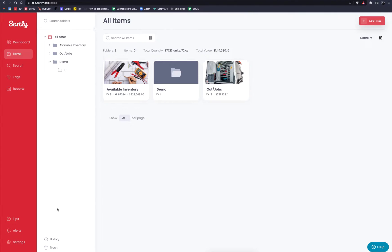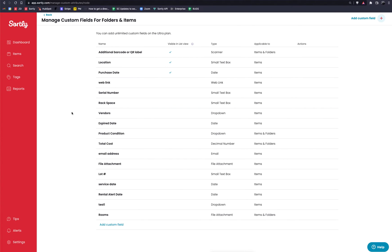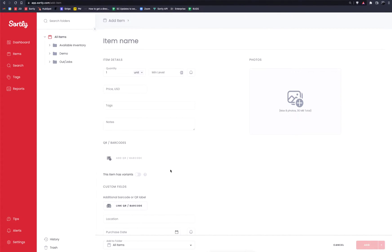The second thing you want to do before bulk importing data is go into the Settings panel and navigate to Custom Fields. This is where you can build out anything proprietary to your business. Let me take a step back — I'll go to the Items tab, click Add New, Add Item, and click Show All Fields. Primarily we want to focus on the top seven or eight fields: item name, quantity, min level, price, tags, notes, the ability for a QR code or barcode, and item variants. We can also use a photo. Those are the default fields provided.